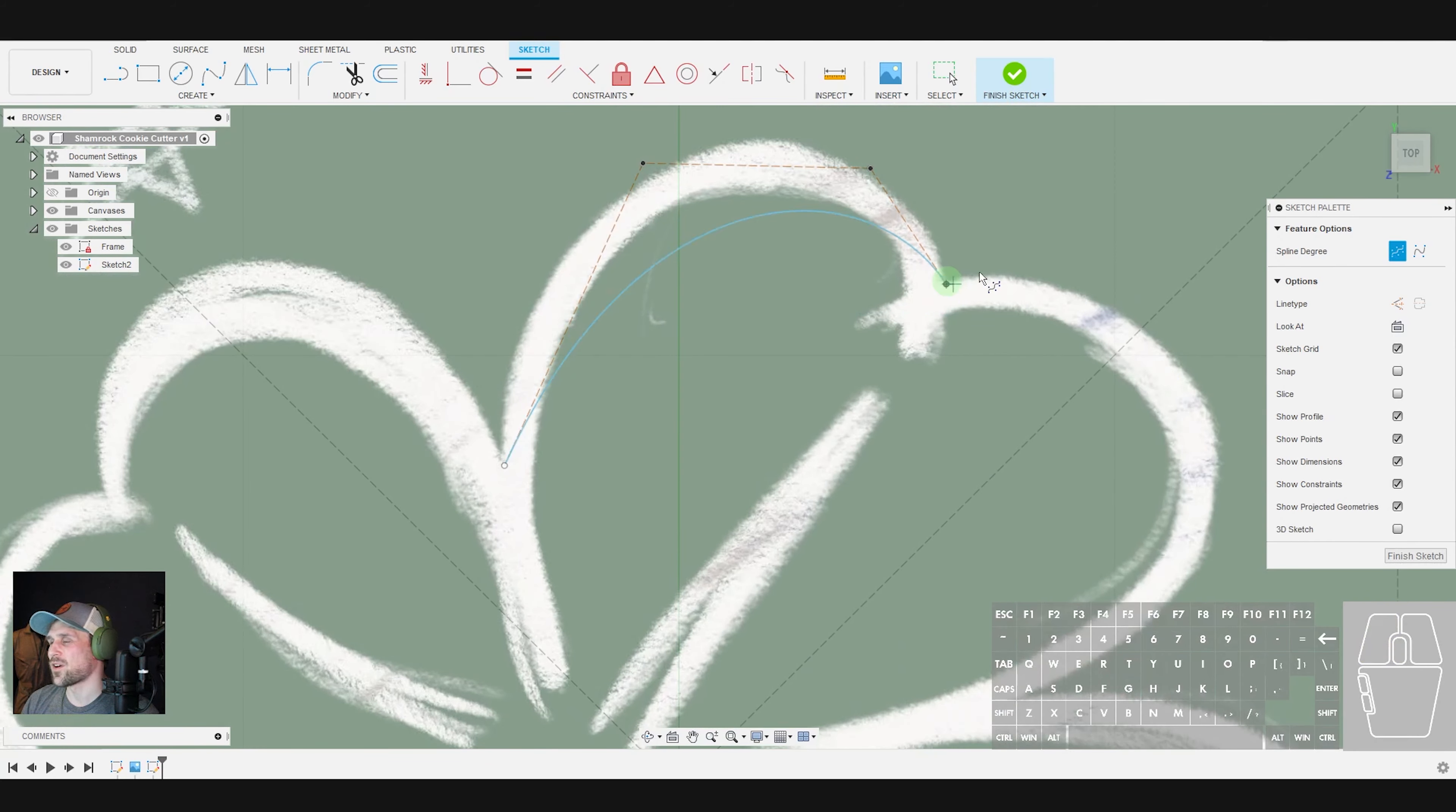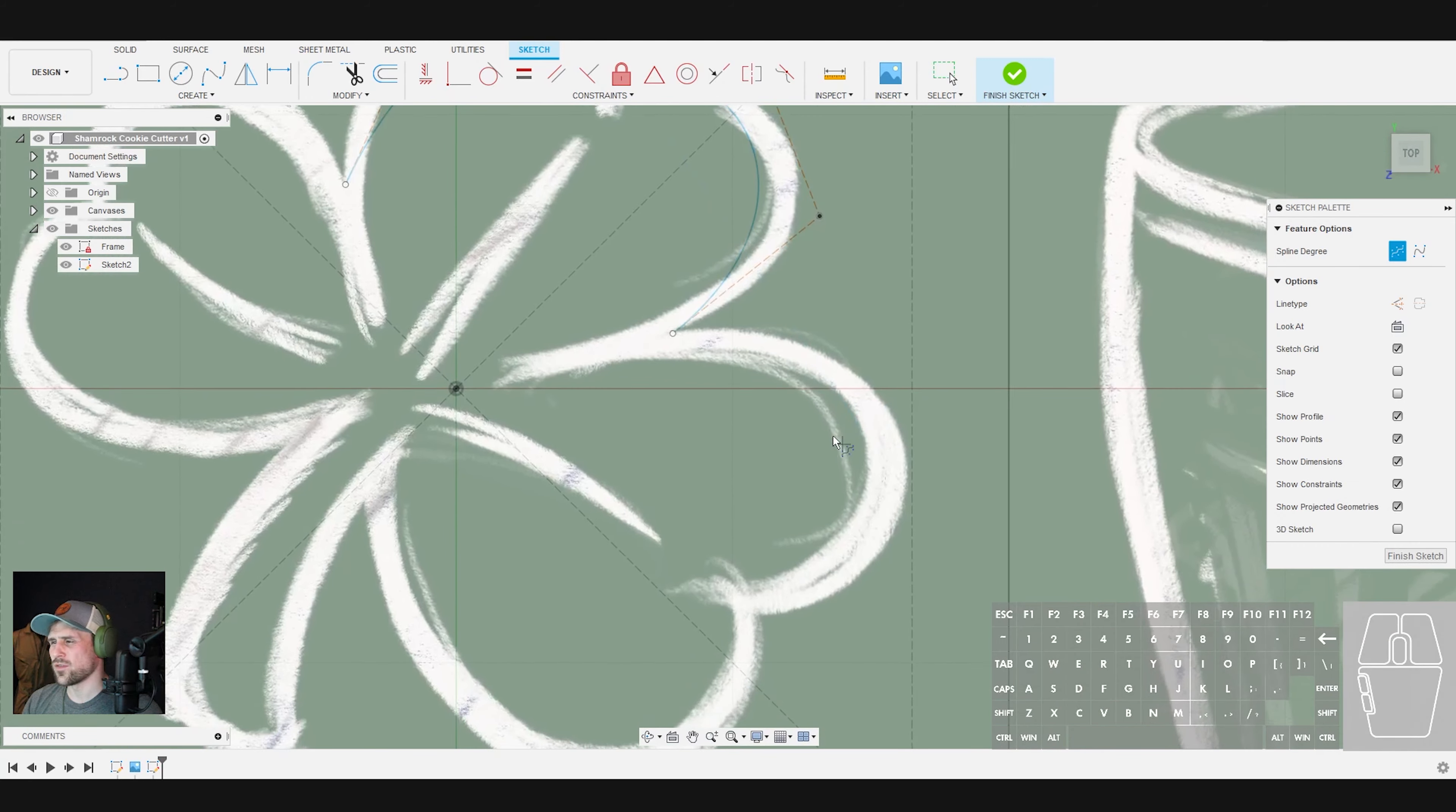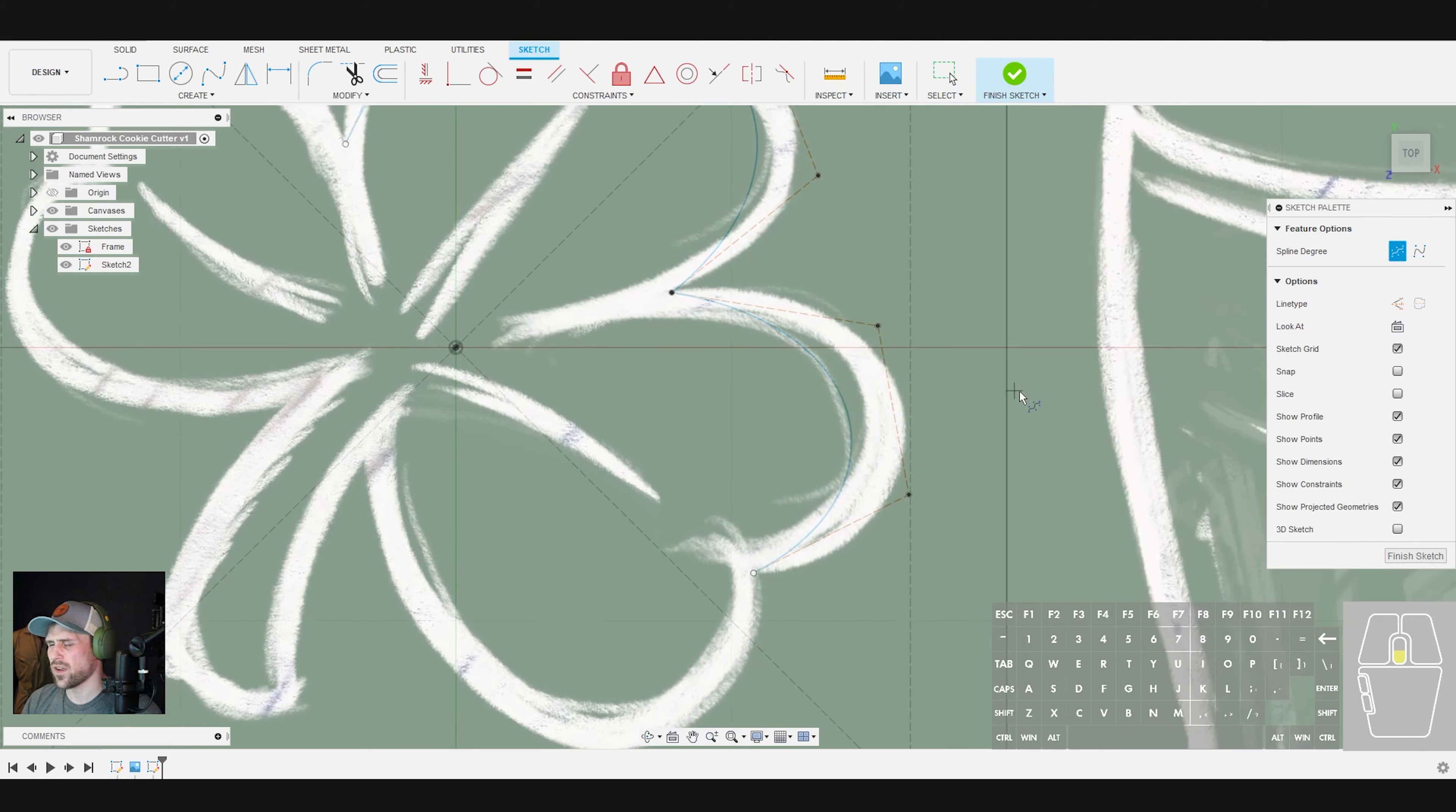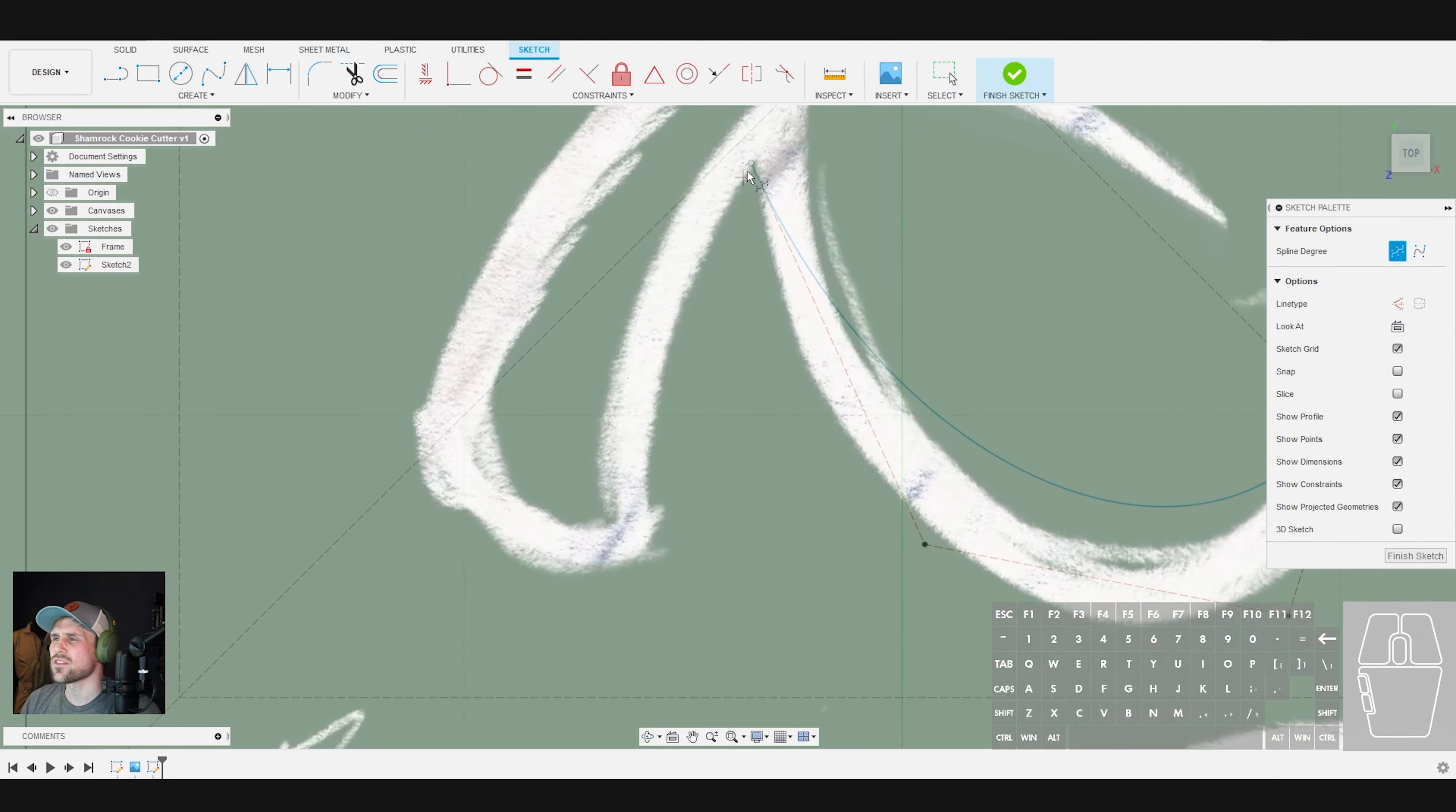And we're just going to work our way around our shamrock. I think it just makes more sense to me in terms of how curves work to do it in this fashion. Especially when we're doing something like this, where we've got pretty good control over the shape. Now I'm just doing in four points, but you certainly don't have to, you can definitely add some additional points here. In fact, for this last one, I think I am going to add an additional point there. Alright, just working our way around our shamrock here.